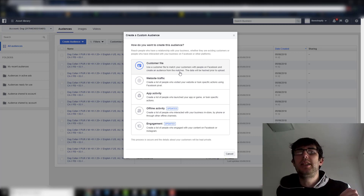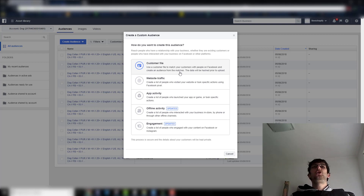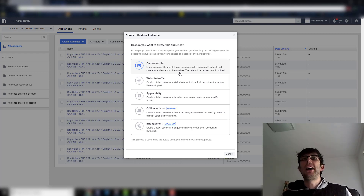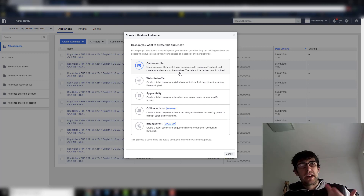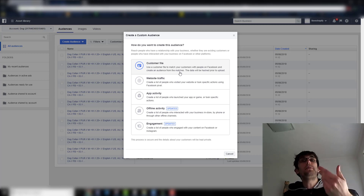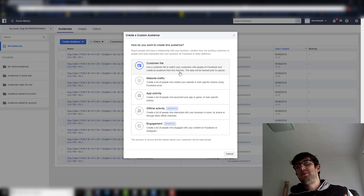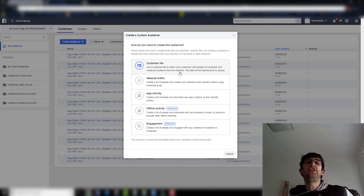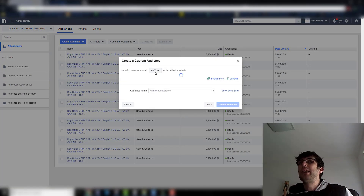Customer File is if you have emails. If you have 500 or more emails, you can upload these and use them for retargeting, or you can make a custom audience and then make a lookalike from it. So if you have 500 emails of people in the same sort of niche, you can use that to make lookalikes — it's pretty cool.